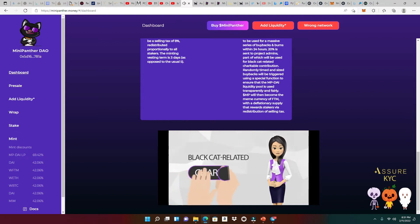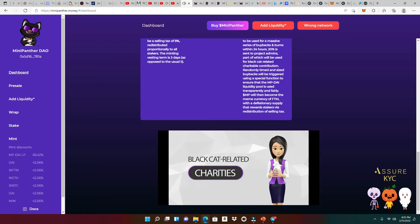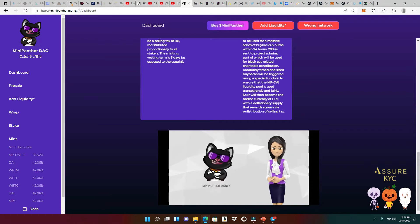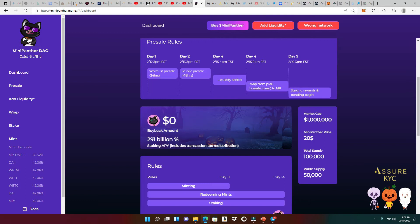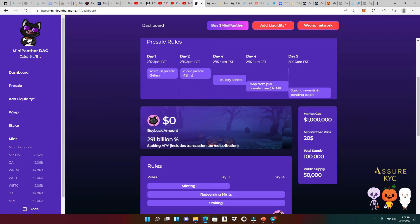So there will still be staking yield when Mini Panther becomes the meme token of the Phantom network. Also, please remember, part of the proceeds will be given to Black Cat related charities. Welcome to MiniPanther.money. Alrighty, so that was just a quick video by Mini Panther DAO just explaining how things are going to unveil. But guys, I speak that crypto lingo, but you got to do your own research because I am not a financial advisor. So please do your own due diligence, guys, because it's your money.